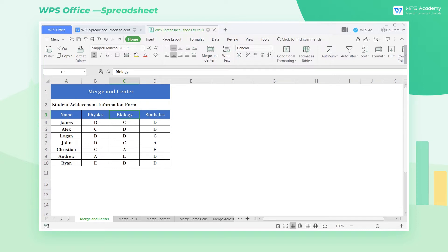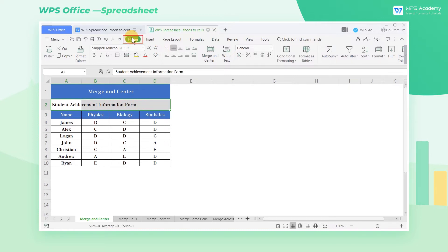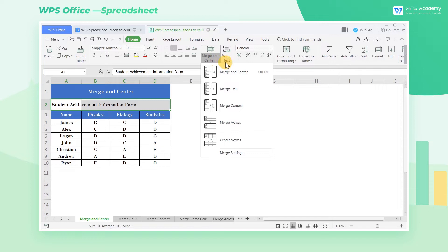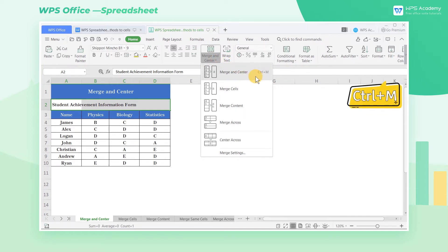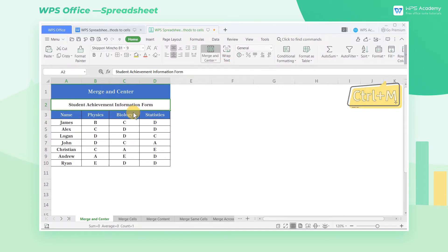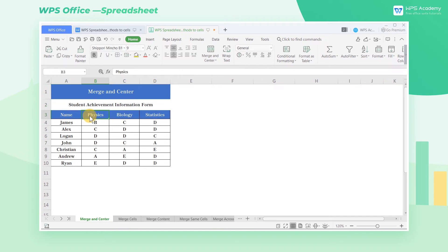1. Merge and Center. Select the cell area to be merged, click Home and find the drop-down menu of Merge and Center, and select Merge and Center or press keyboard shortcut Ctrl-M. In this way, the selected cells can be merged into one cell and displayed in the center.